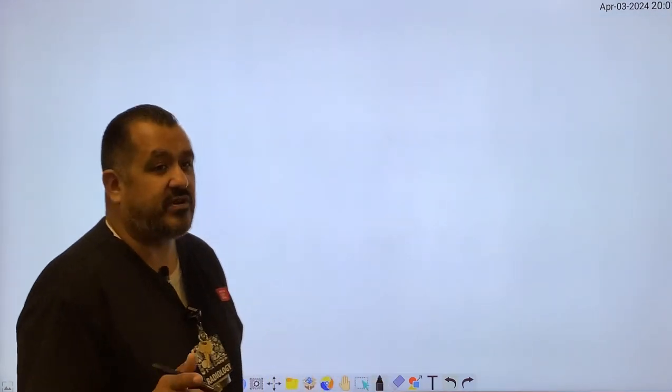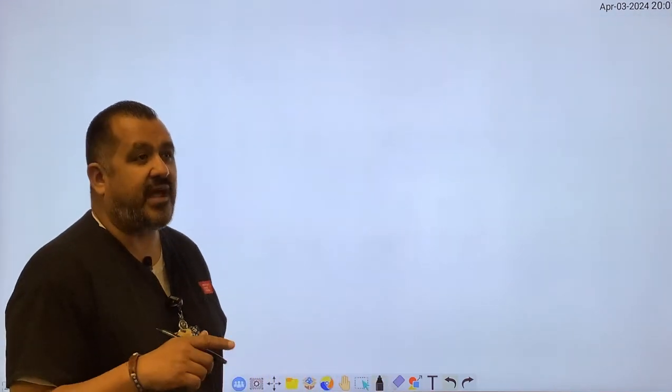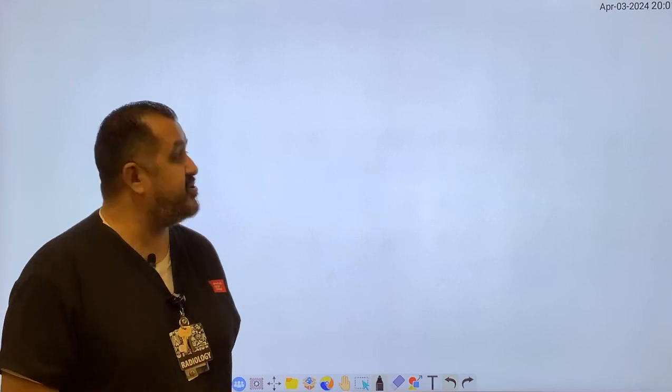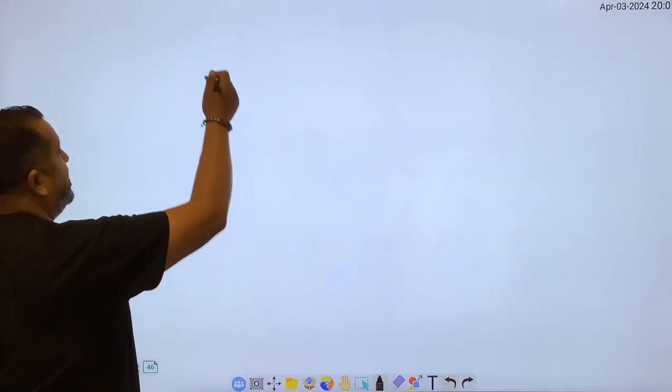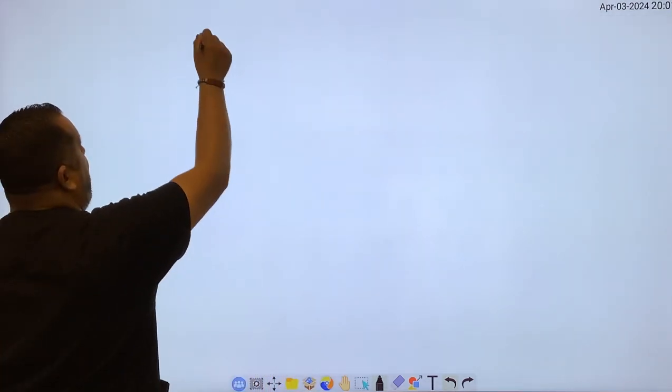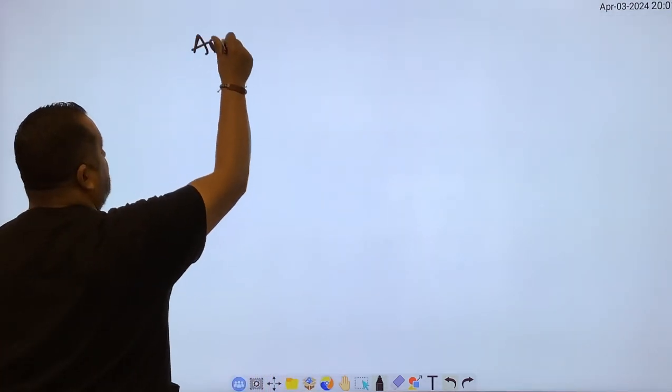All right guys, we're here back again. Mr. Medellin, sometimes they call me Mr. M. And today we're going to be covering additive and destructive pathologies and how it results in different levels of recorded IR exposure. So first we'll get started with additive pathologies.